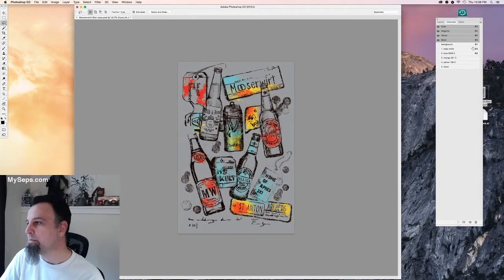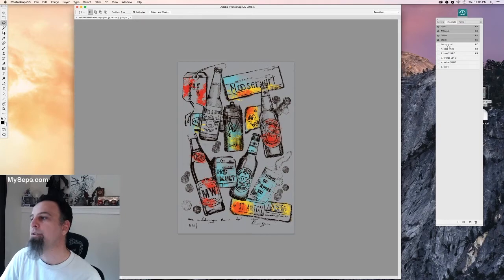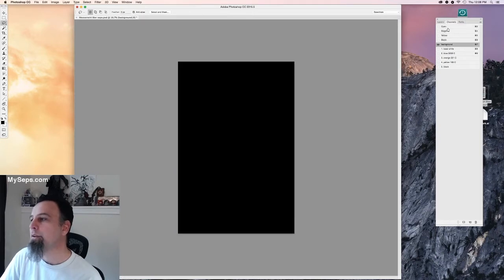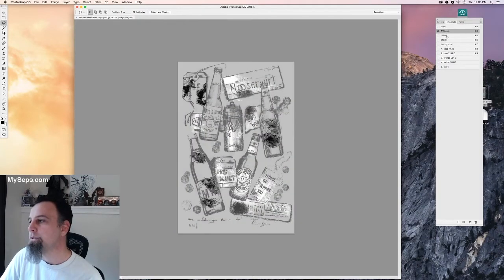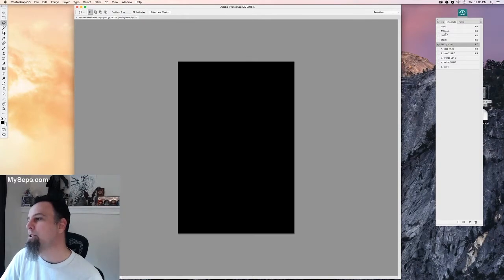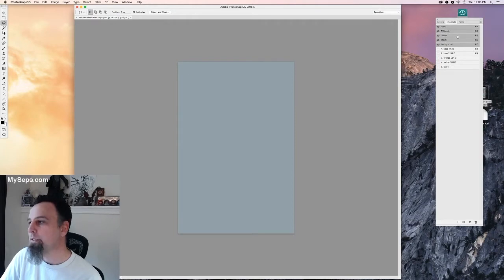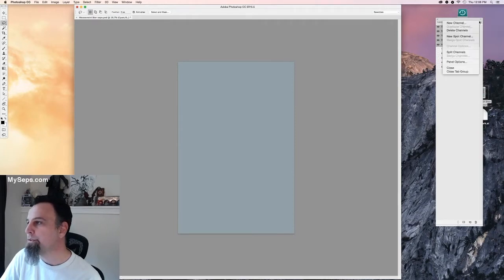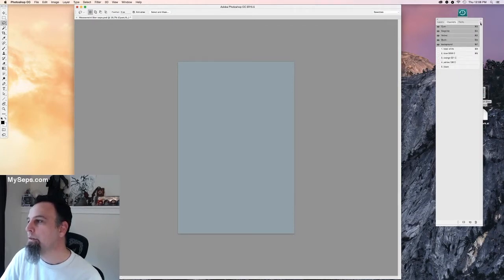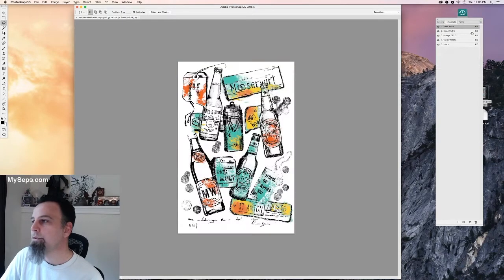Once it's multi-channel you can delete all of the channels that are not part of your separation. So that's your cyan magenta, yellow, black and your background if you have it. So you can select all those and delete channels.